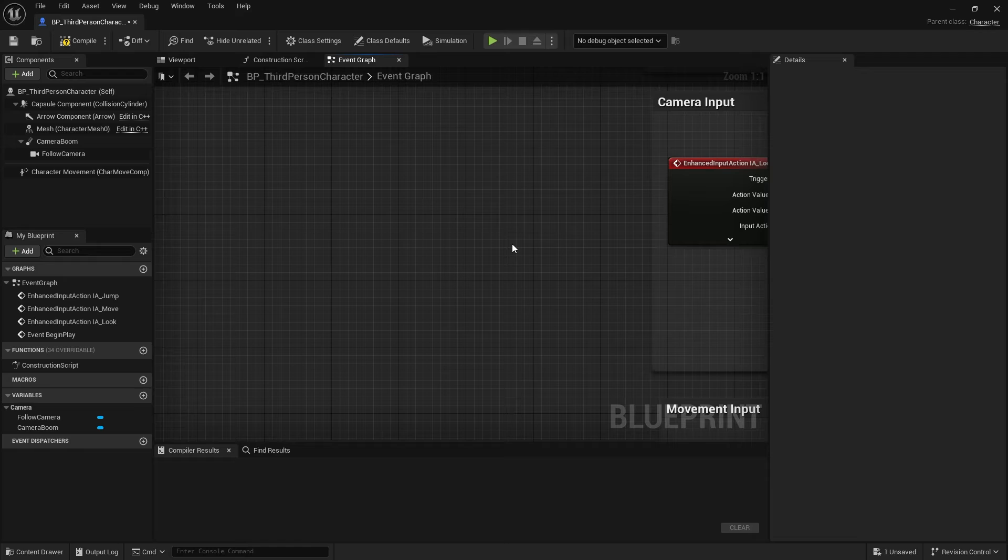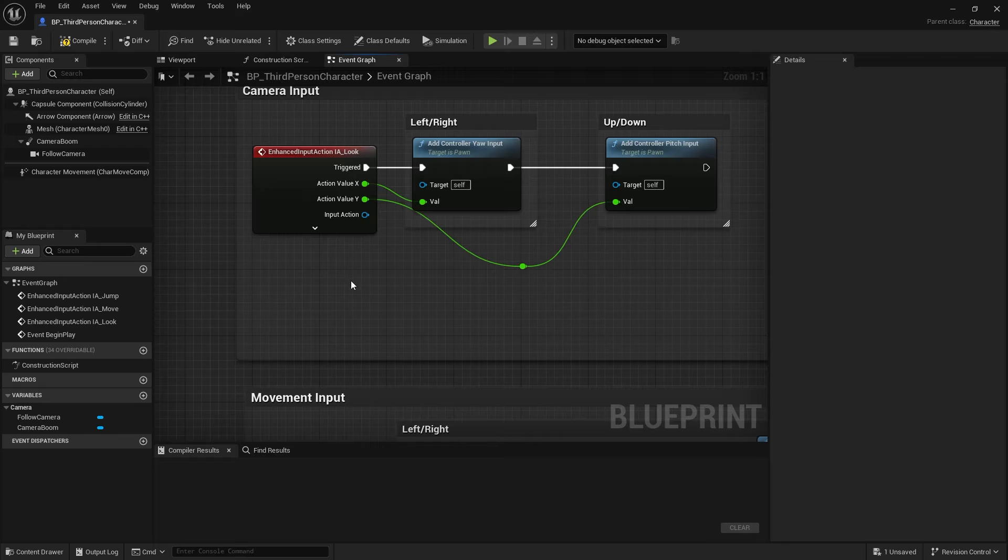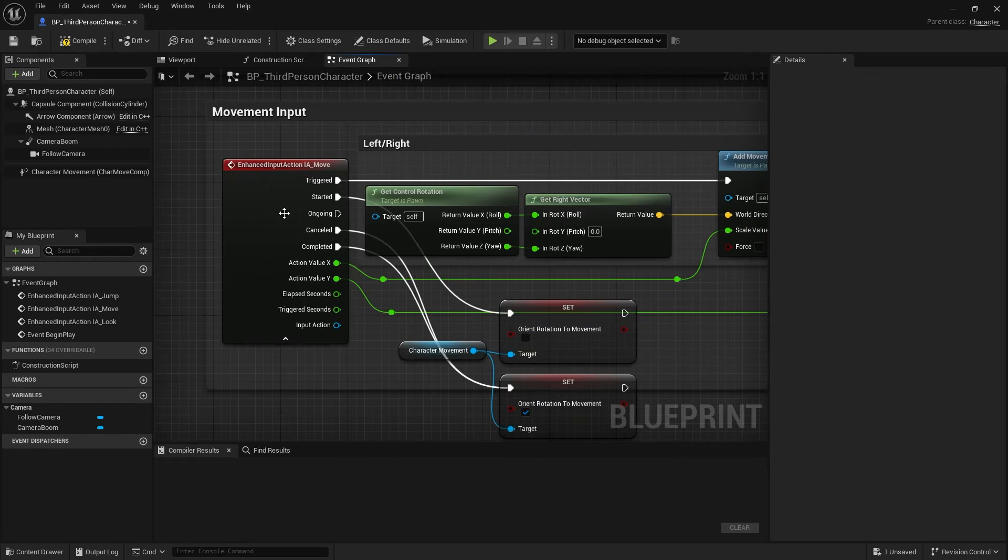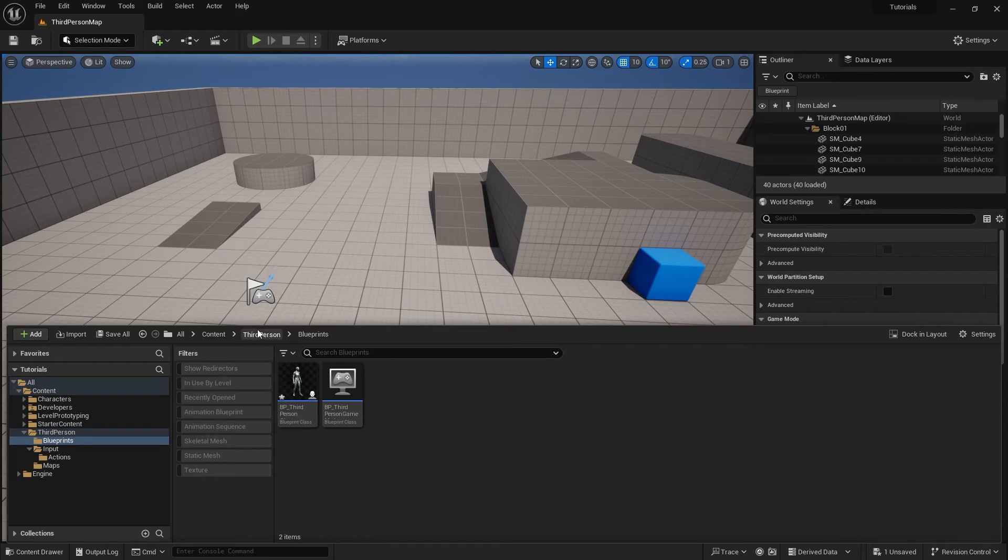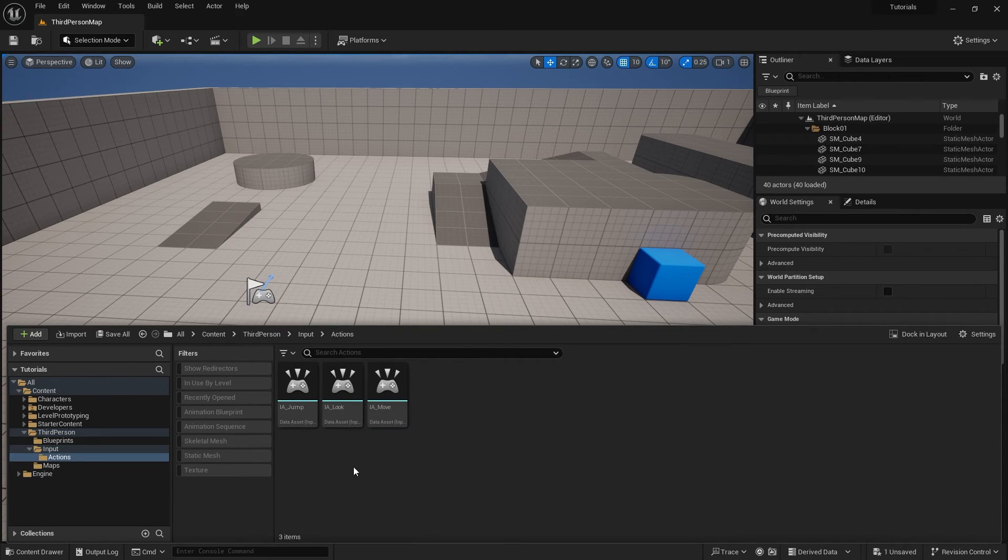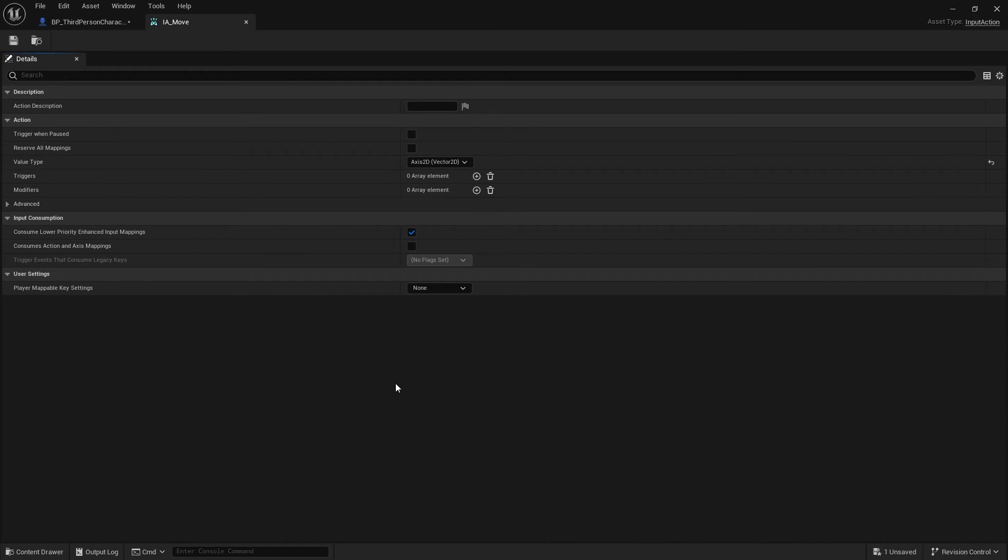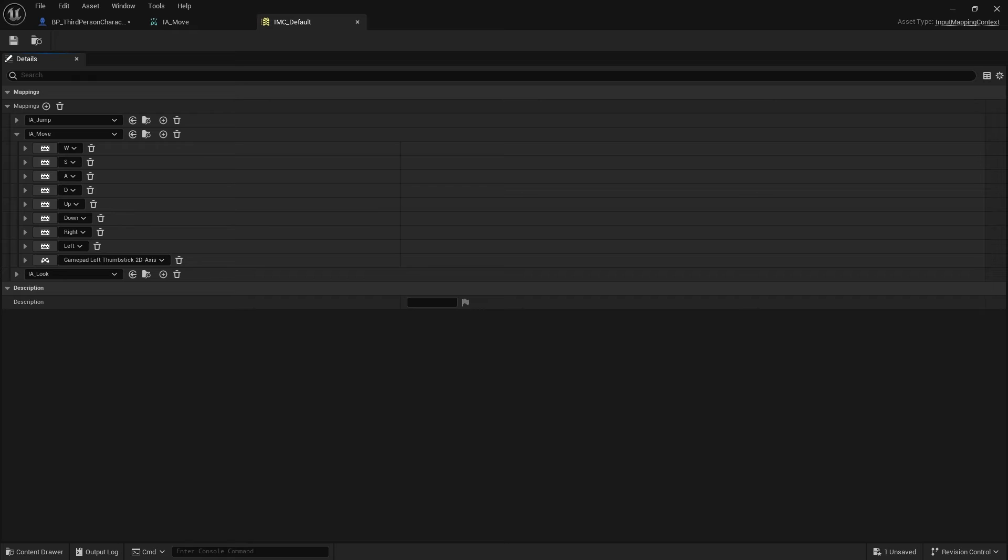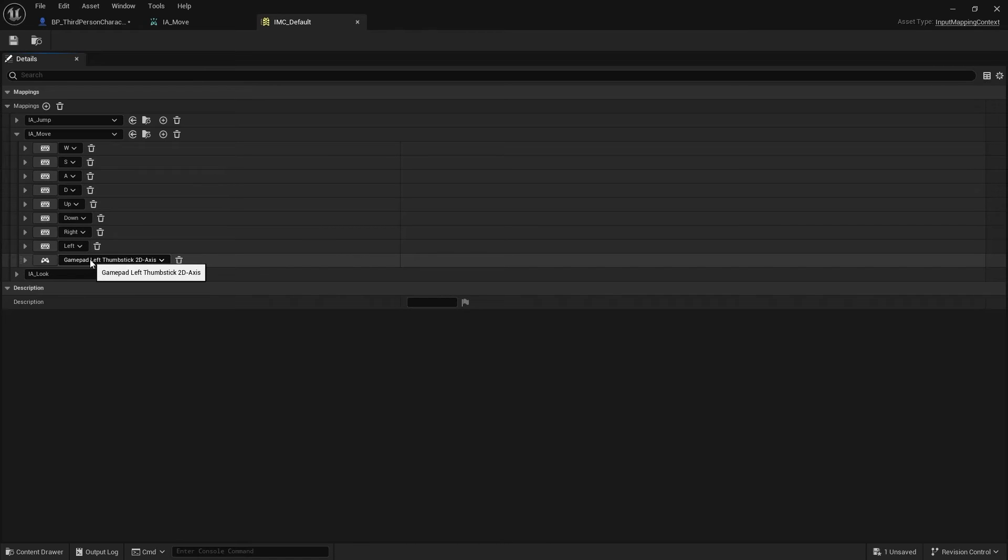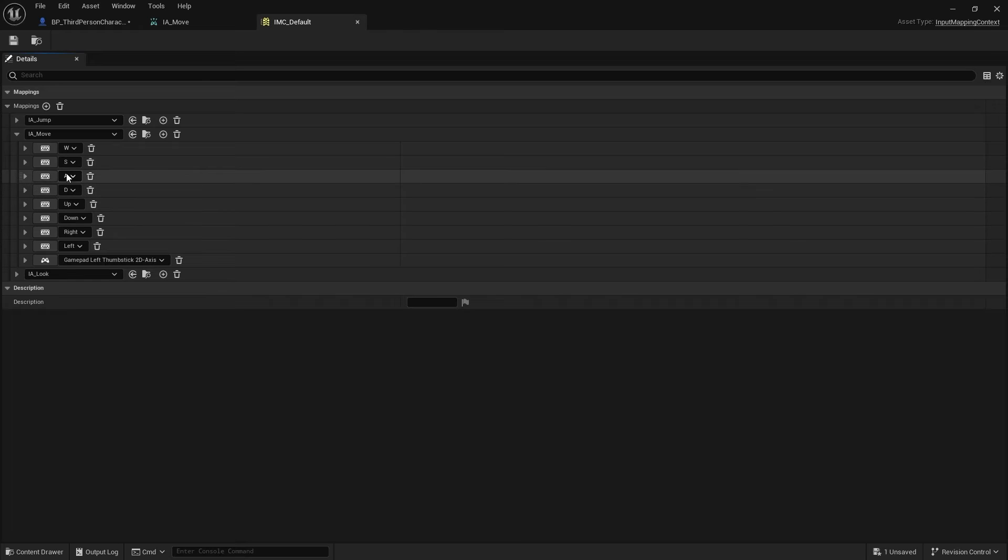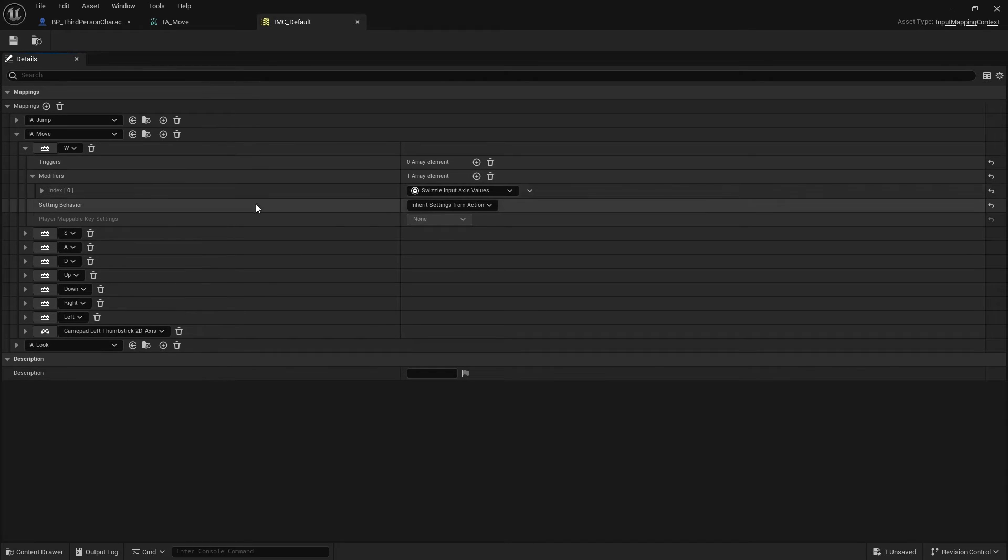So as I said, the move has a number of trigger modifiers on their input action. So let's take a look at how they have done their input actions on the inputs themselves. So I'm going to go to the move on. Also the context I need to go to. And for this, we've got basically three sets of controls. We've got WASD, up, down, left, right arrows, and the gamepad left thumbstick. And each one of these is going to have different trigger modifiers for their keys. So let's take a look at W. W, as you can see, is pretty simple. There's no extra triggers. And the modifier it has is a swizzle input axis values.